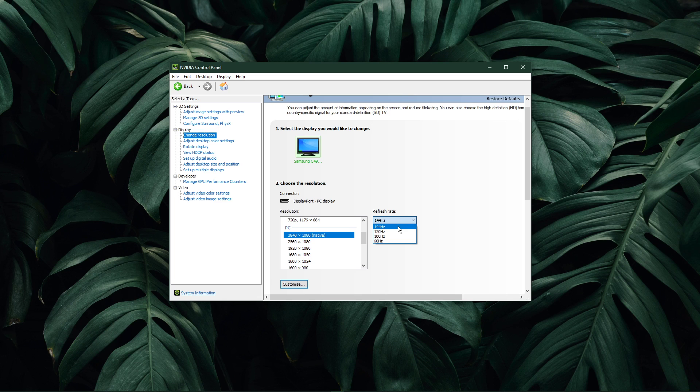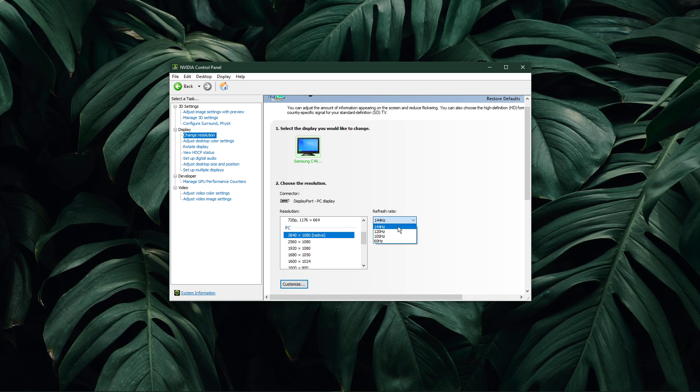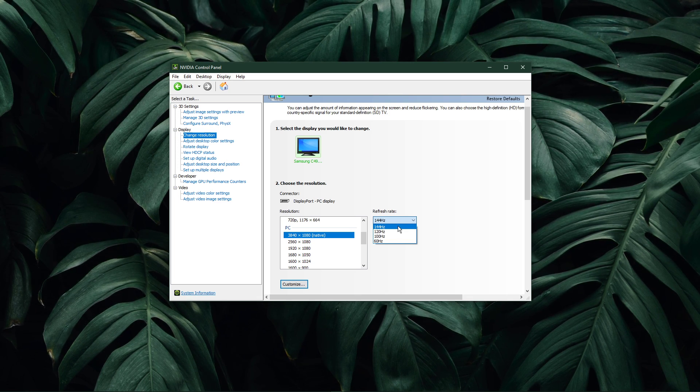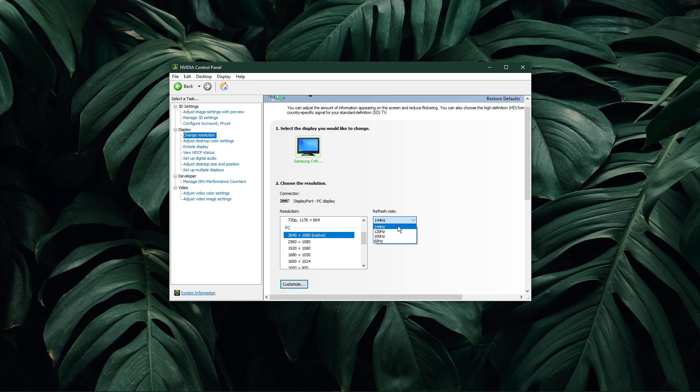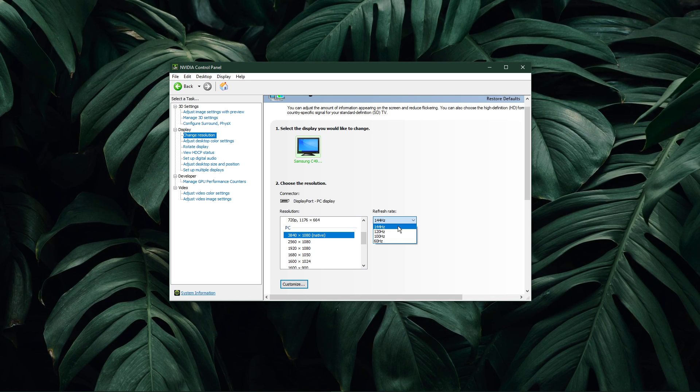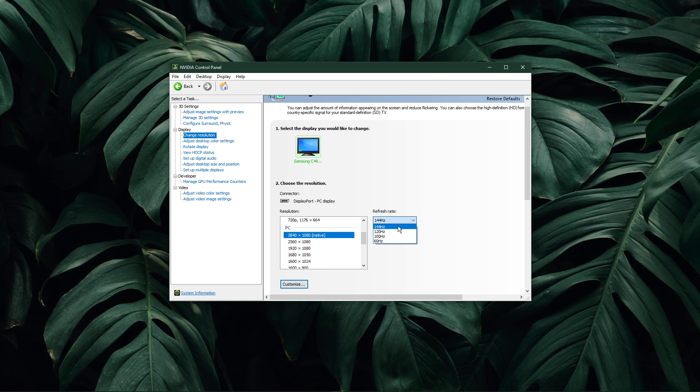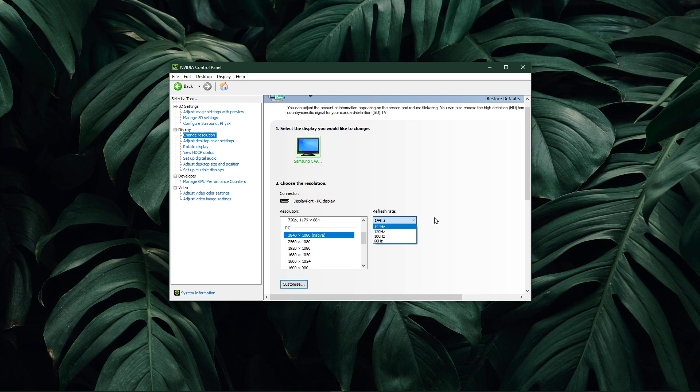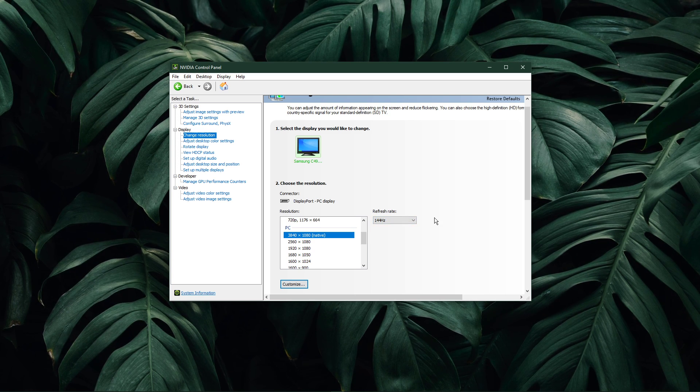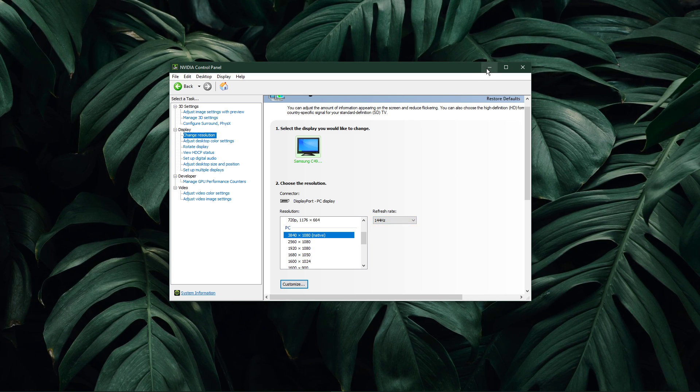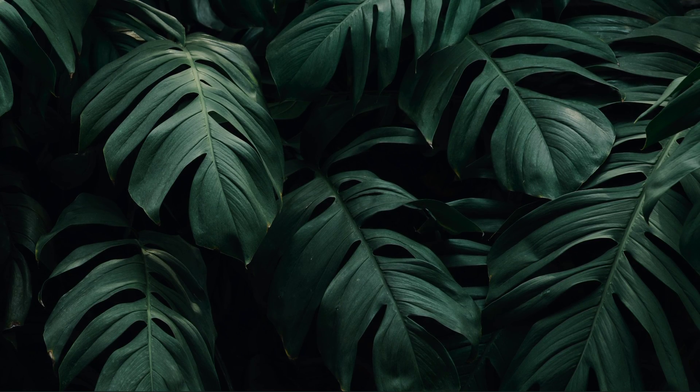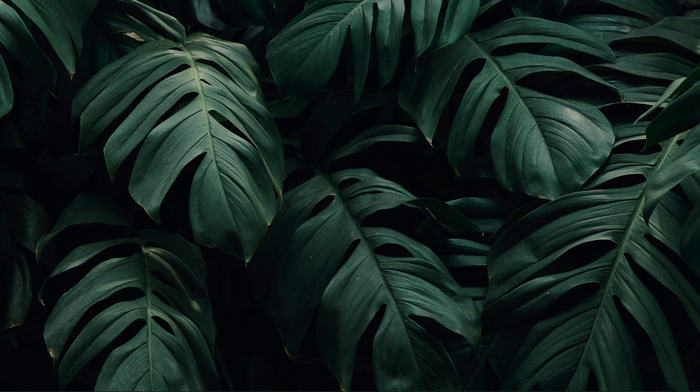In case you don't see a high refresh rate option, even if your monitor is capable of high refresh rates, then make sure to use the right cable to connect to your PC. In my case, I need to use a DisplayPort to use the 144Hz refresh rate option. When you're done and applied your changes, you can close this window.